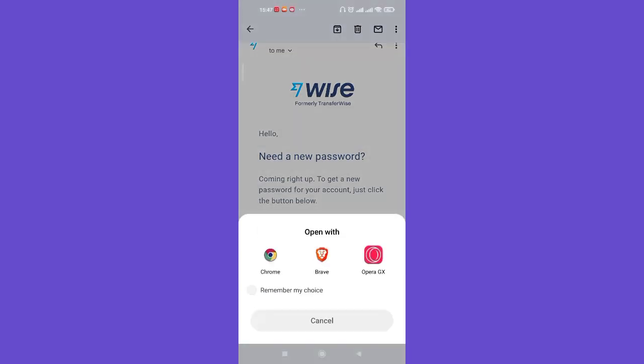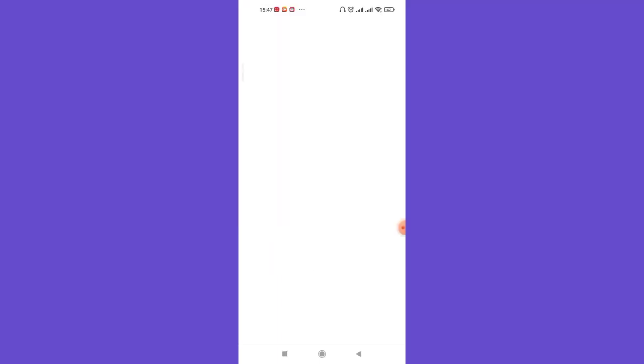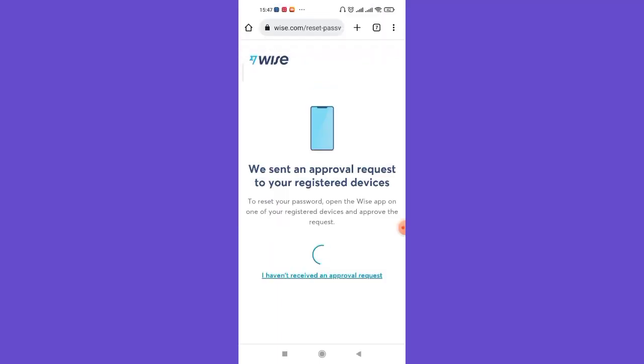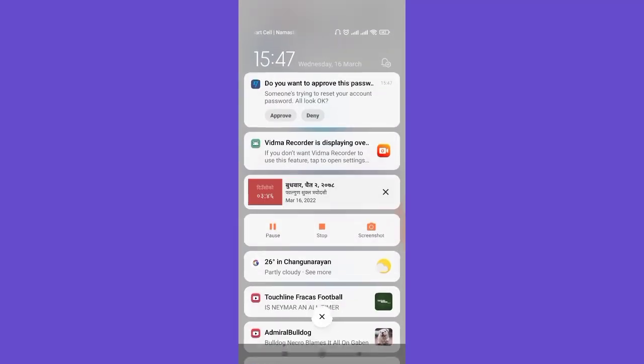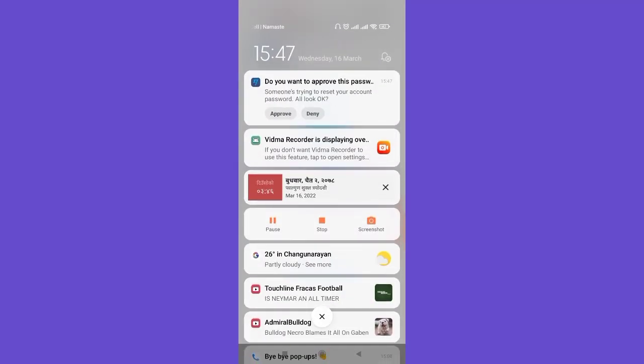Once you click on the get a new password option, go ahead and choose a web browser to open up the Wise website with. After you are directed to your web browser, a notification on your phone will appear to either approve or deny the password change request. So go ahead and click on this approve button.